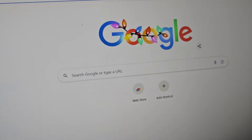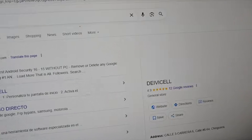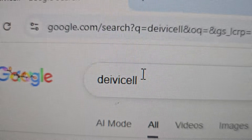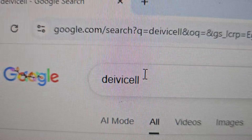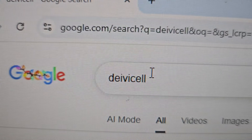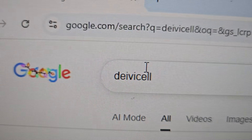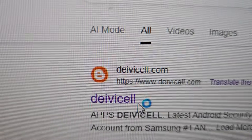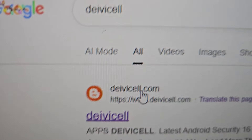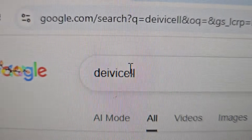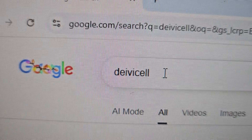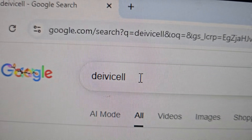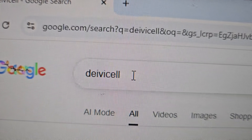After we've done that, let's go back to our PC and open our browser. Here we'll write our official page and select the entry that says 'David Cell.' This will take us to the Deibicell page.